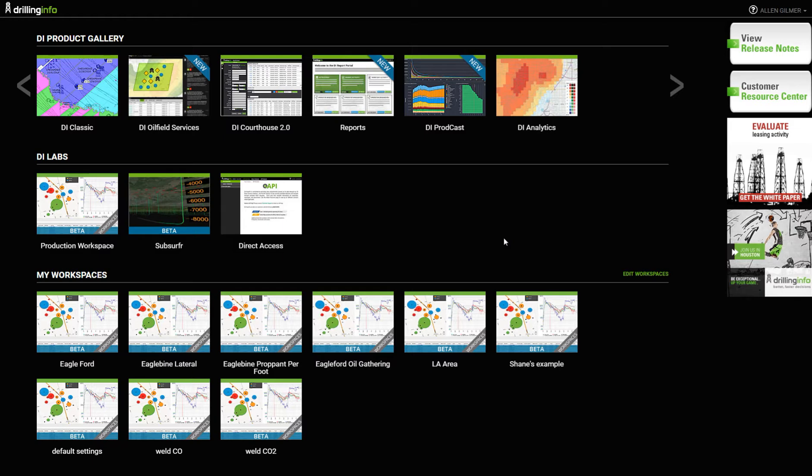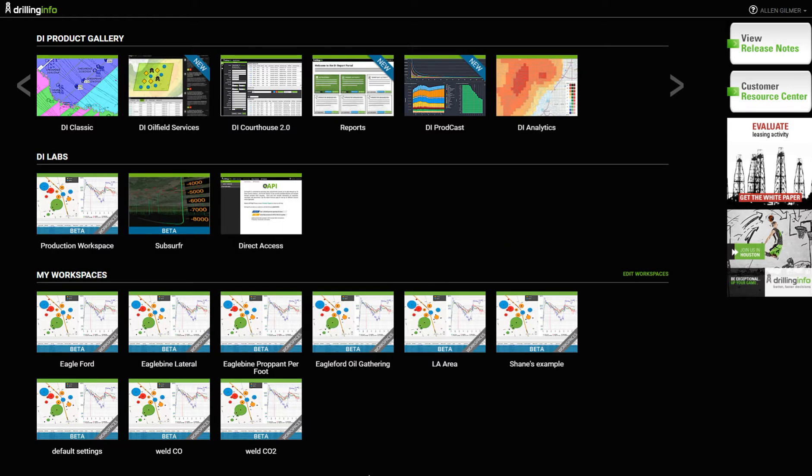What you see here on the page is essentially my workspaces, all the different things you have at DrillingInfo, and these are the saved workspaces. A saved workspace contains not only all your search parameters, but all your filtering parameters, zoom levels, charts, or whatever you wanted to look at.